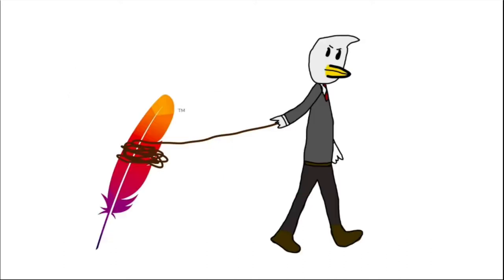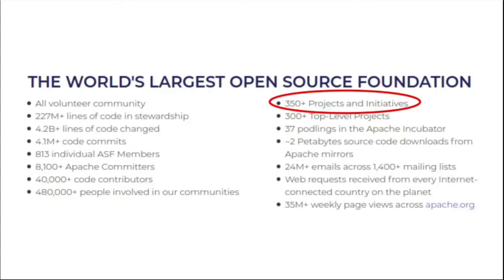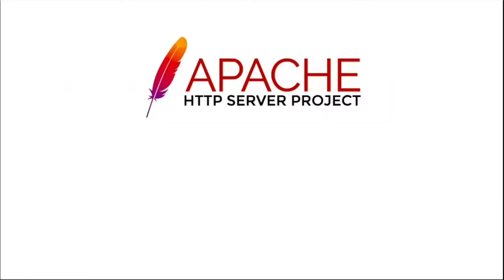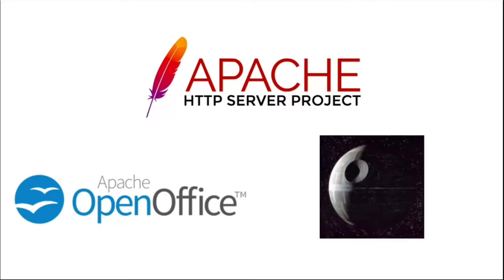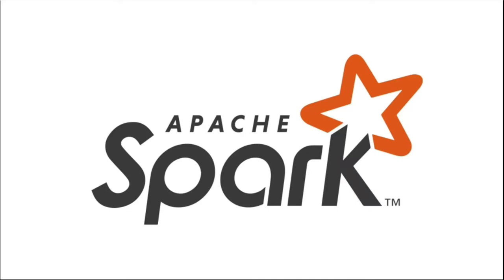Although I'm 100% sure Apache's HTTP server will end up here someday, we're not talking about that now. Apache has hundreds of products dedicated to doing just about everything, from web servers to office suites to the very software that runs the Death Star. But today, we're focusing on Apache Spark.